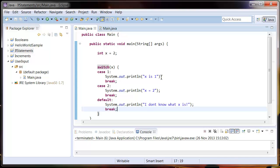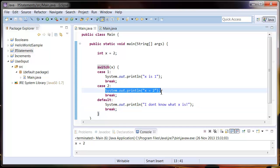So if we run this, you can see x equals 2 so it's executed this part of the code.